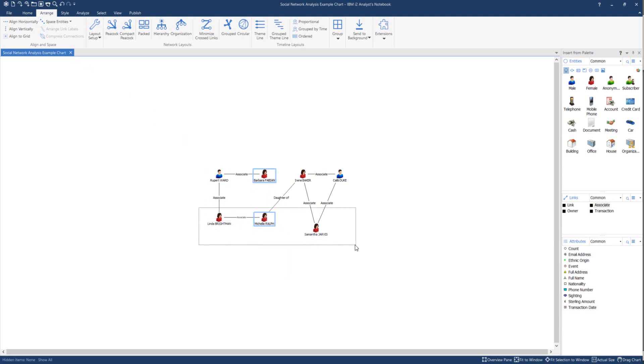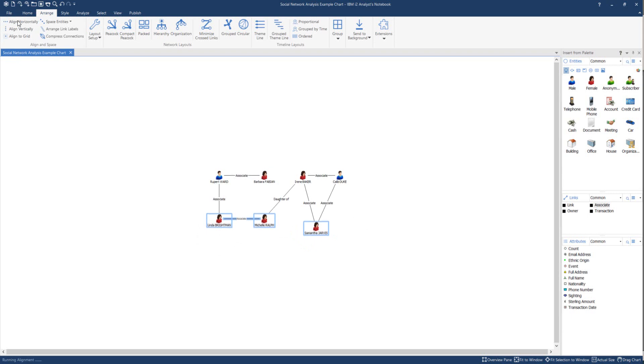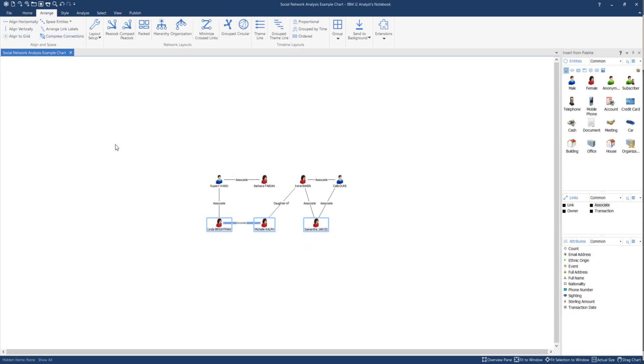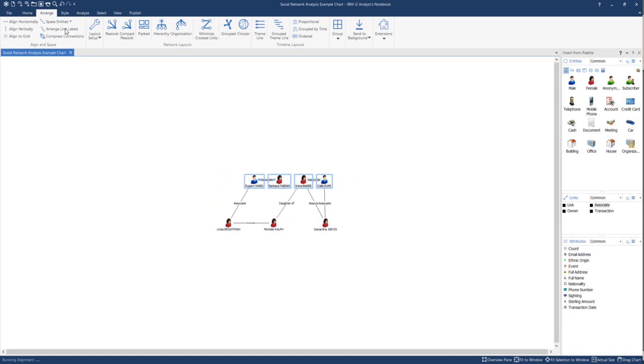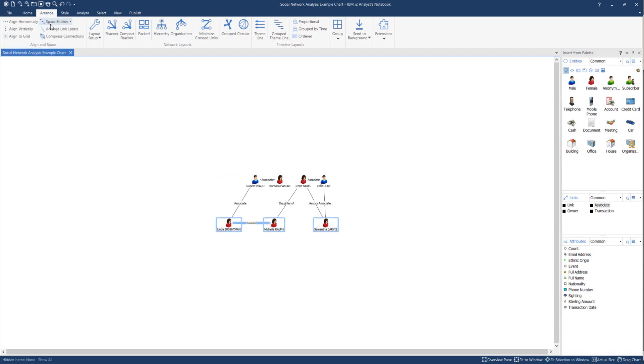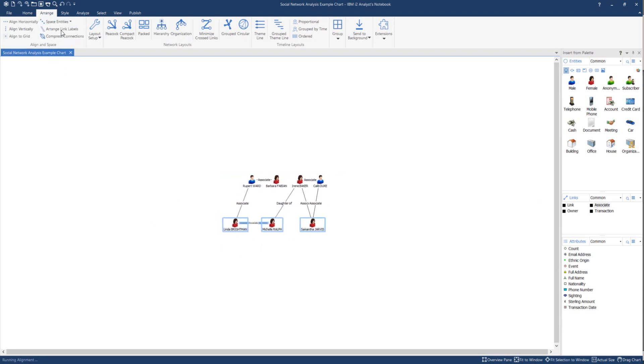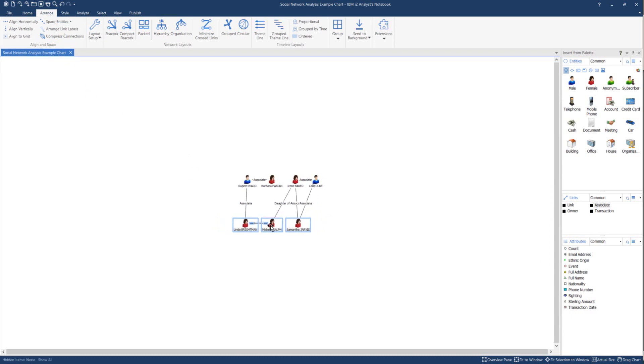And I'll align the lower ones as well horizontally. Now I can also space them. So I may decide to space them evenly as well. So I can space the entities horizontally as well. And I can do the same for the bottom. Space entities from the Arrange tab. And that allows me to then position them evenly.